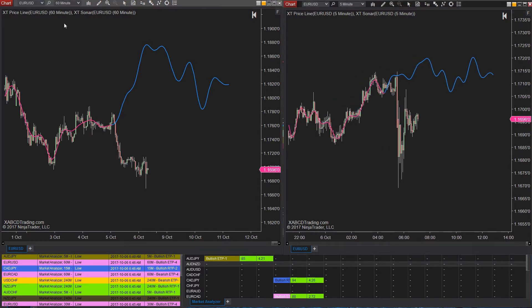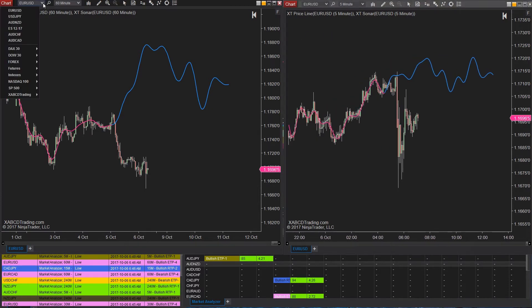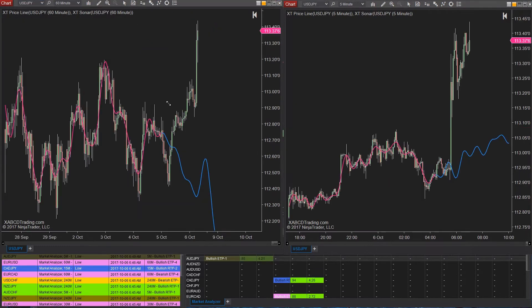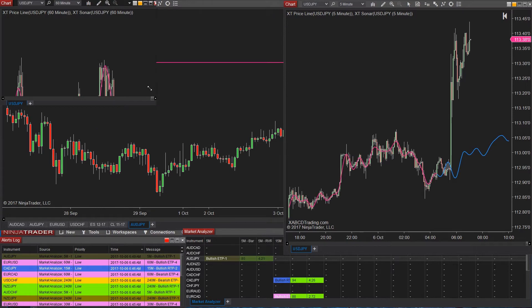If I change the instrument on the left chart — it has a sonar indicator on it — it will change it on the right chart as well.